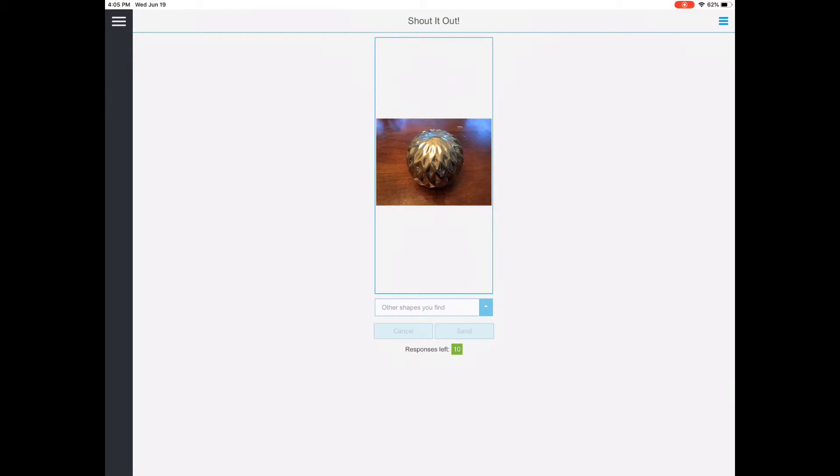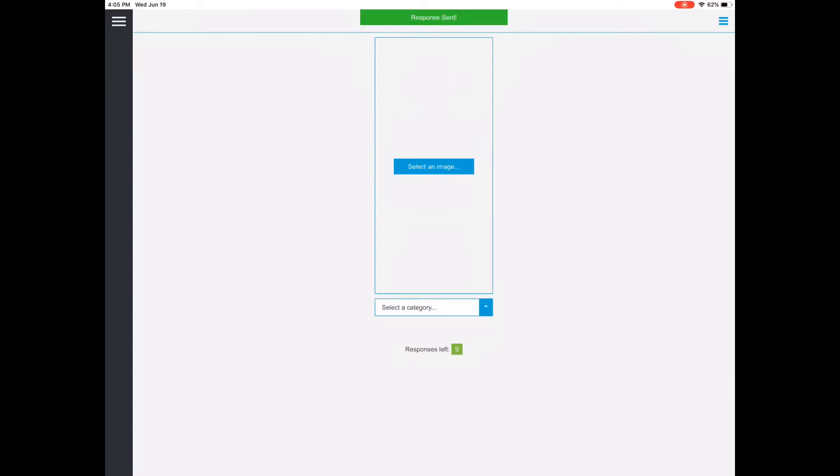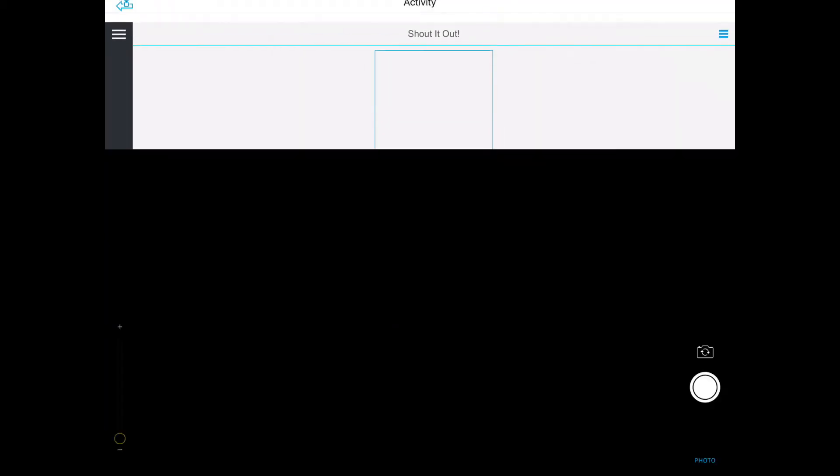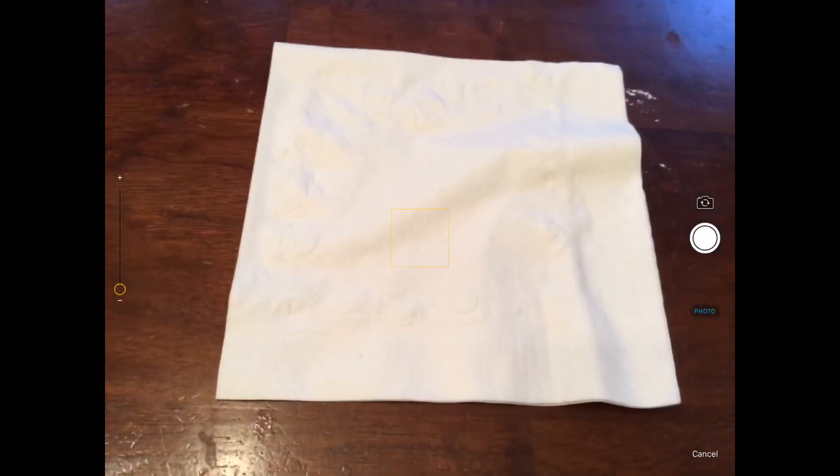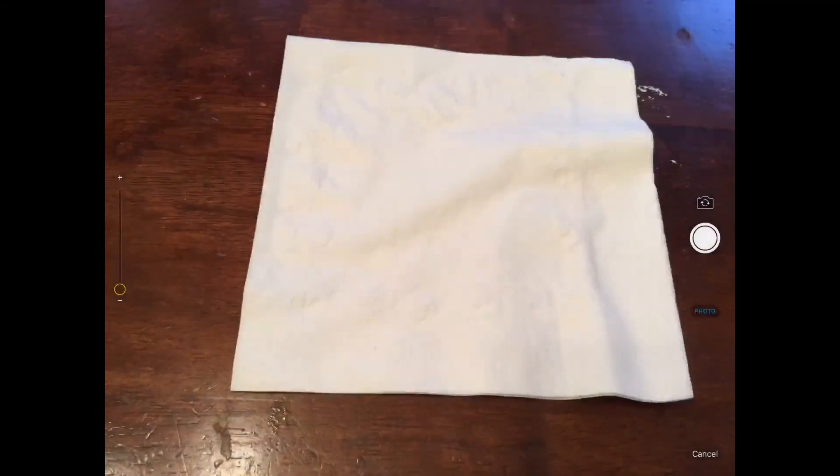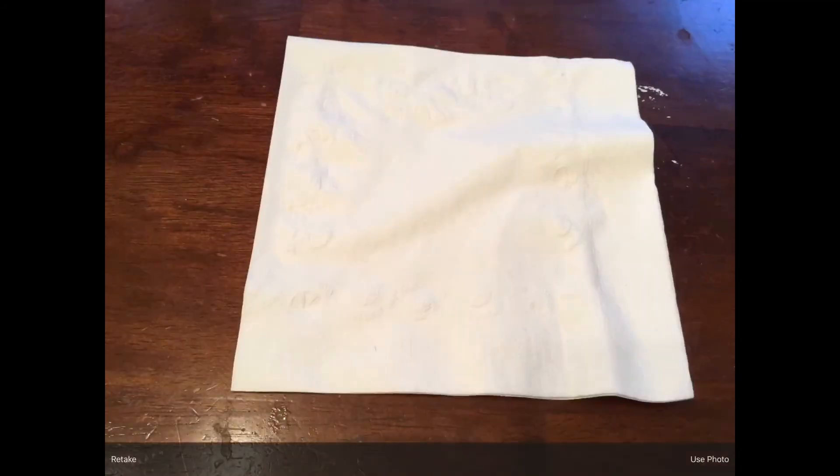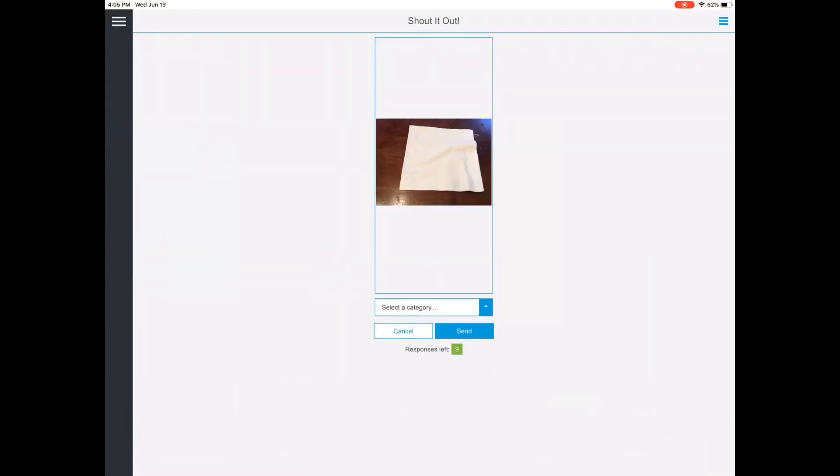Once it loads my picture up, I'll take another picture. Select image, take photo, click use photo, choose what shape it is, and then send.